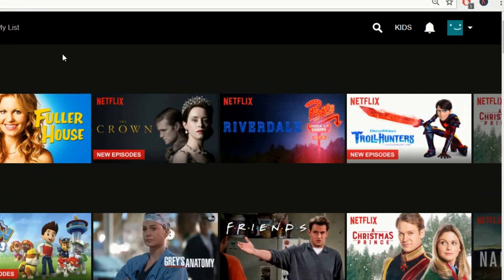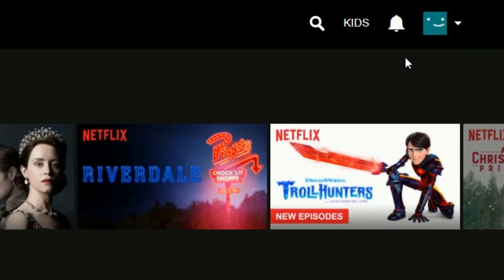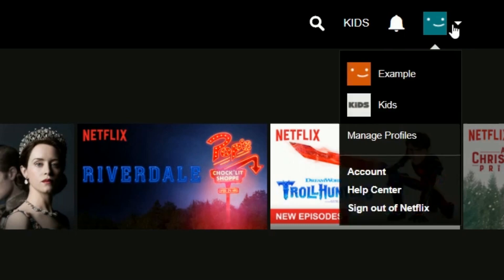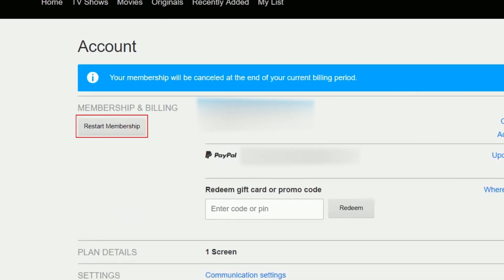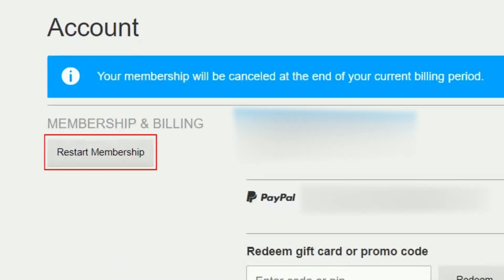If you ever decide you'd like to go back to using Netflix, you can reactivate your account by signing in and clicking Restart Membership on the account settings page.